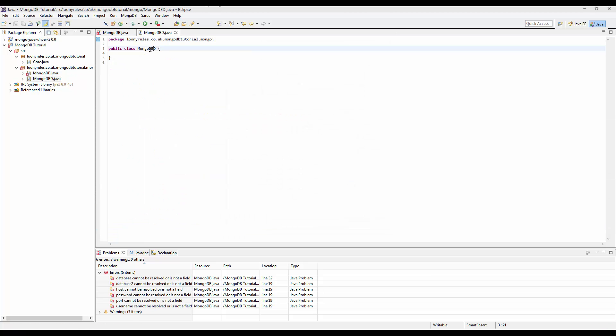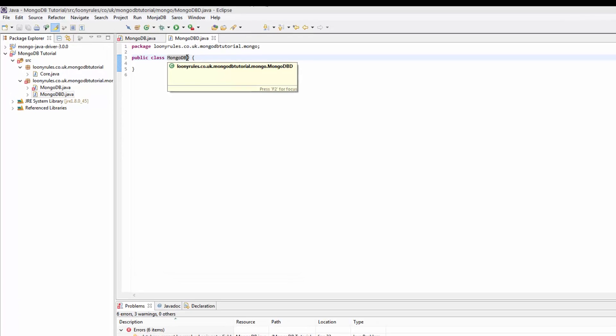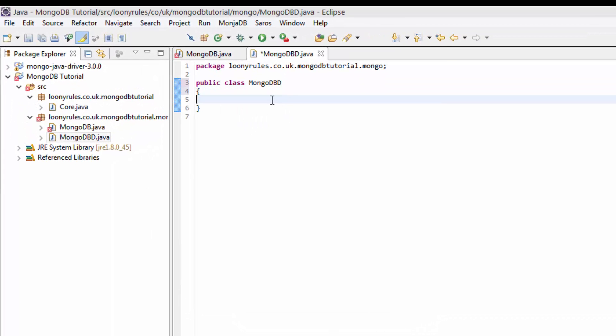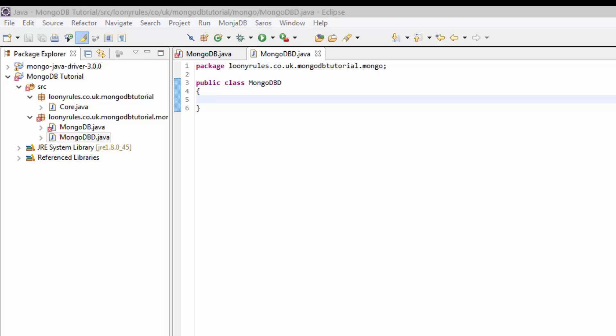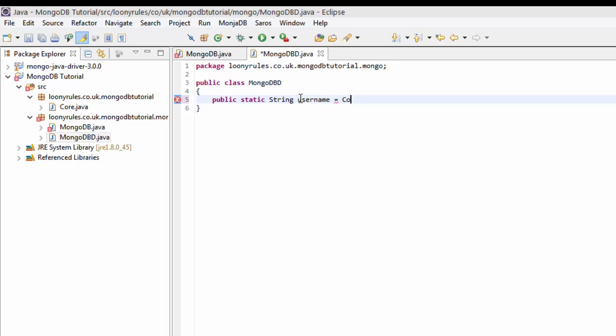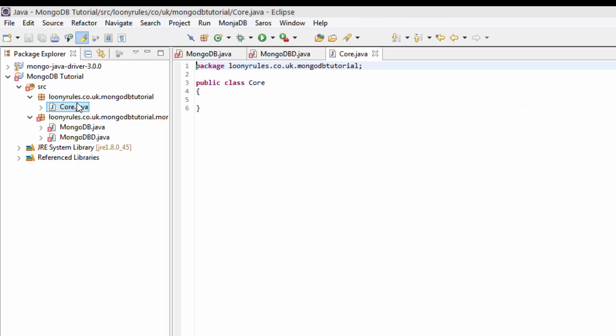And now let's get onto MongoDB data. Now MongoDB data stands for mongo database data. So this will be the information that we'll be using for almost everything. This is kind of easy though. So public static string. Now what you can do is put like username.